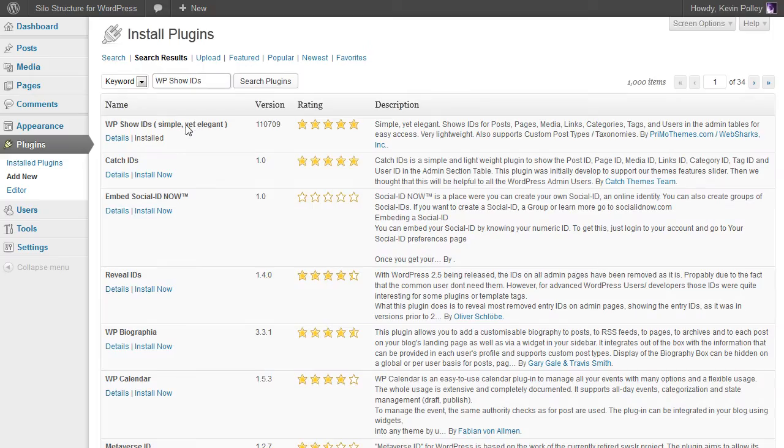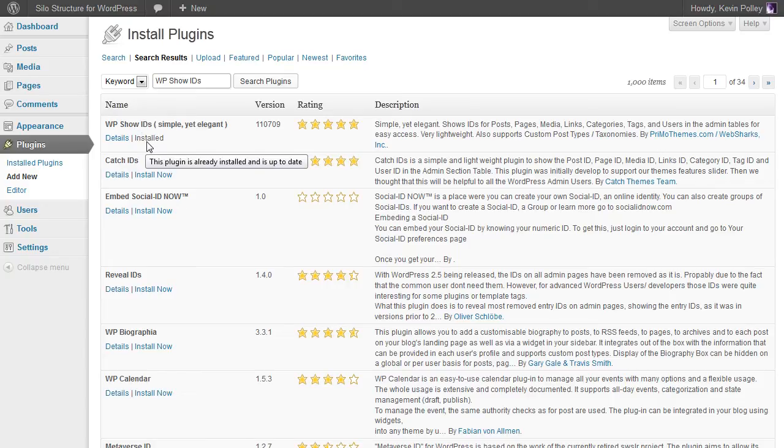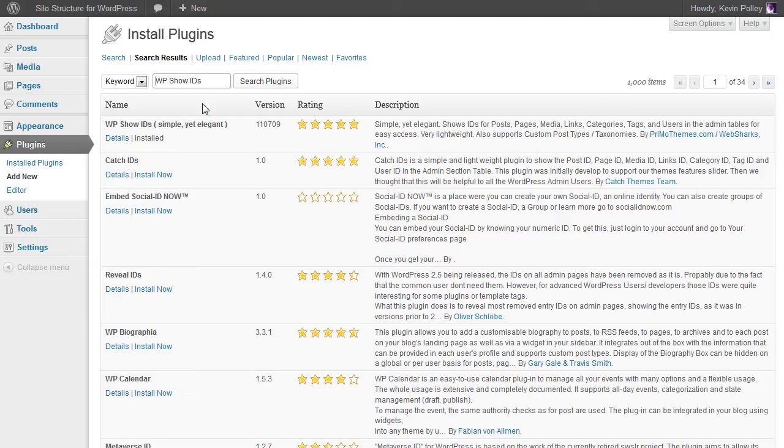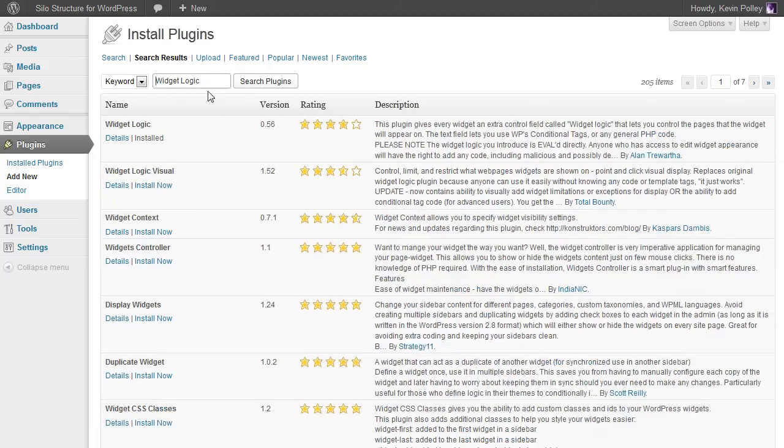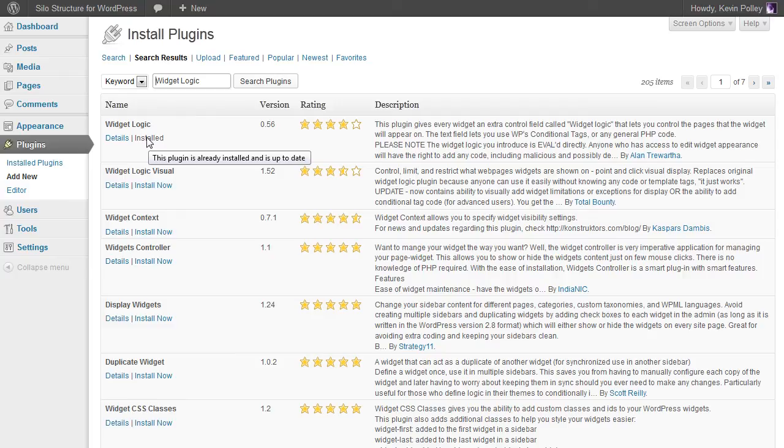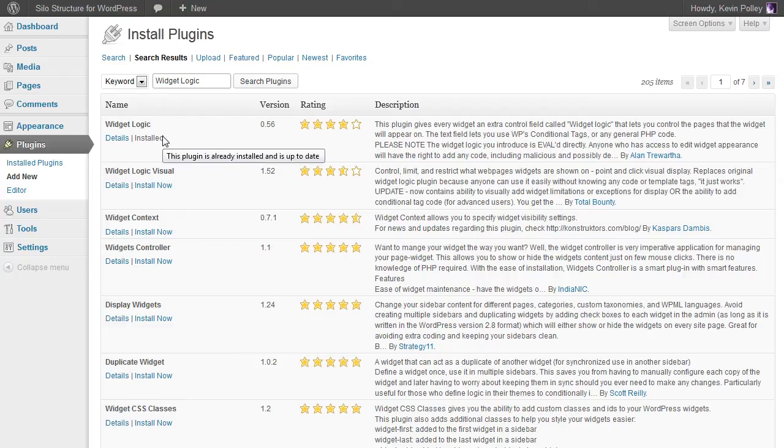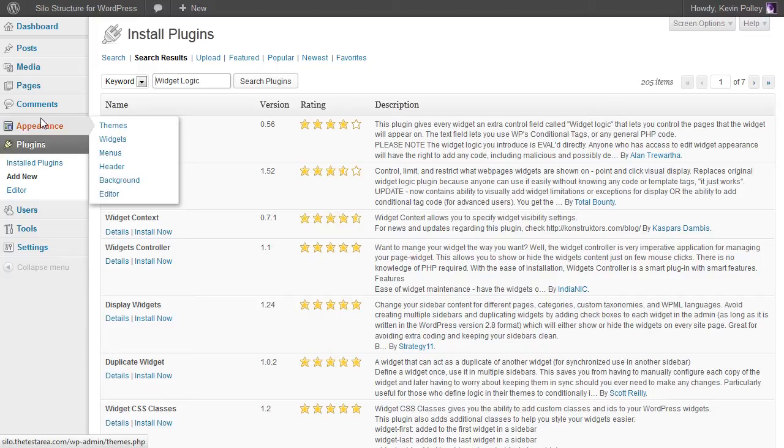Search for the plugins and you will find it at the top. Click on install and it will install it. The other plugin to search for is widget logic. Again, search for this and it appears at the top. Click on install in the same way as before and they'll be ready for you to use.